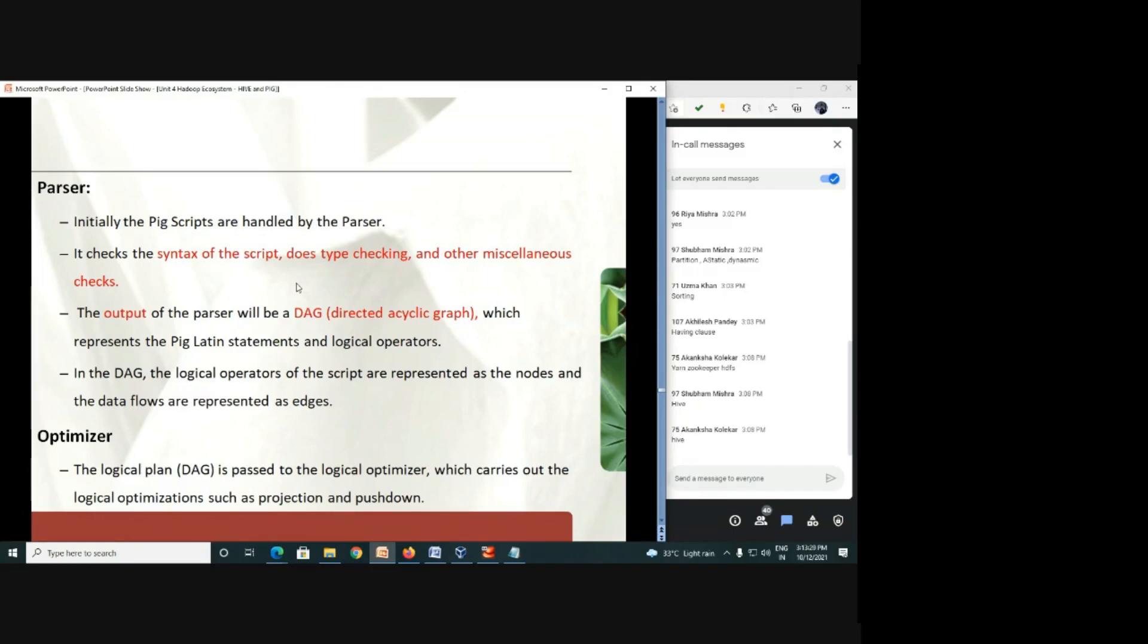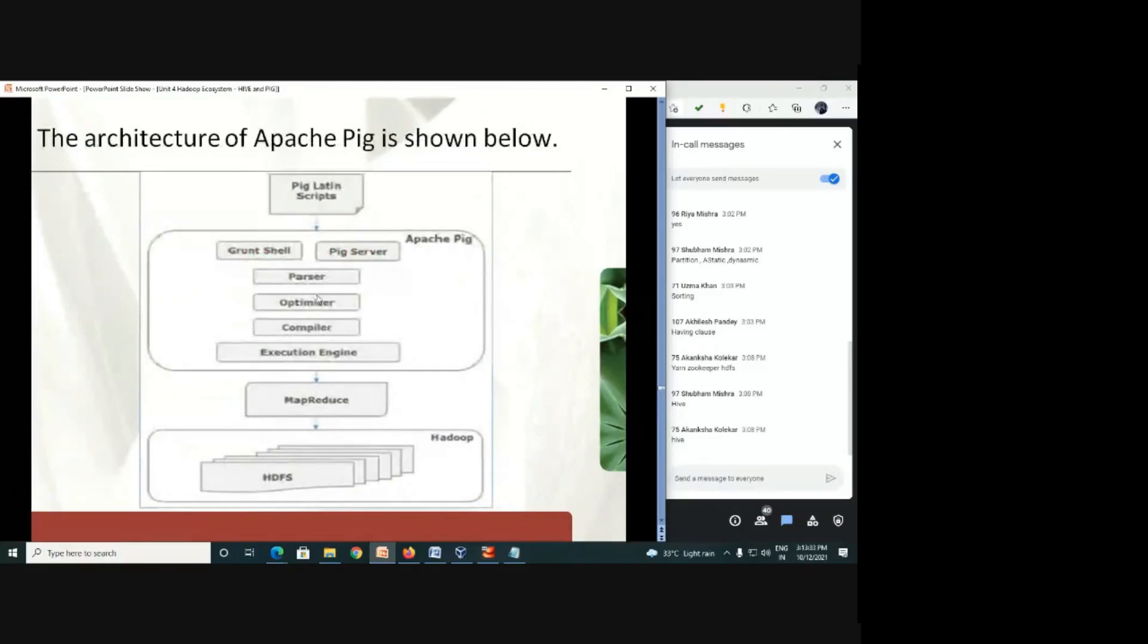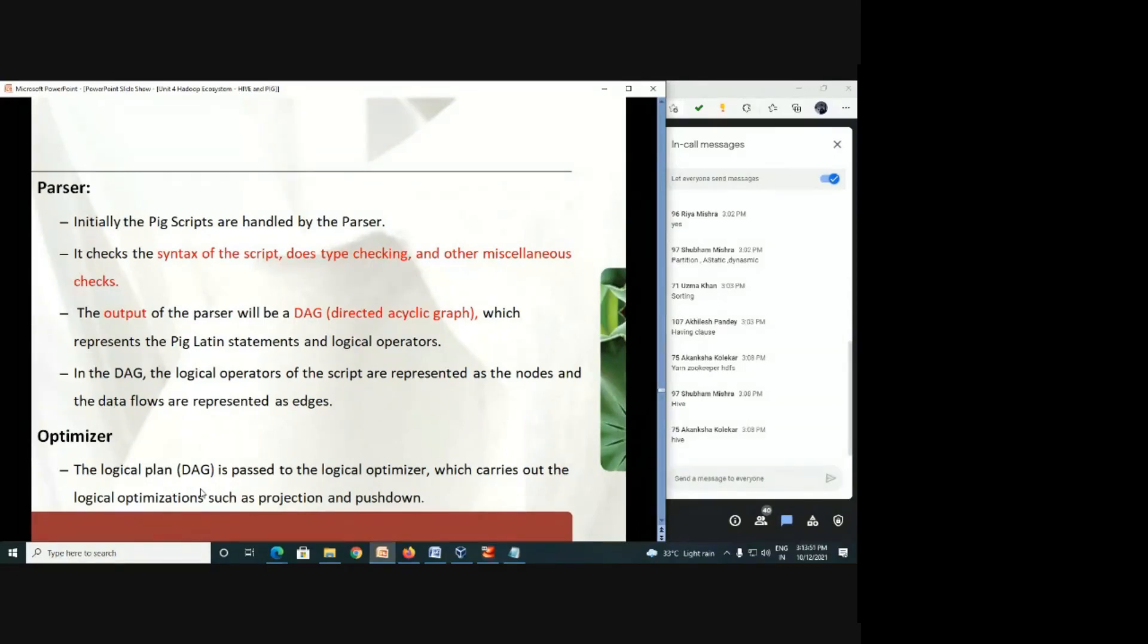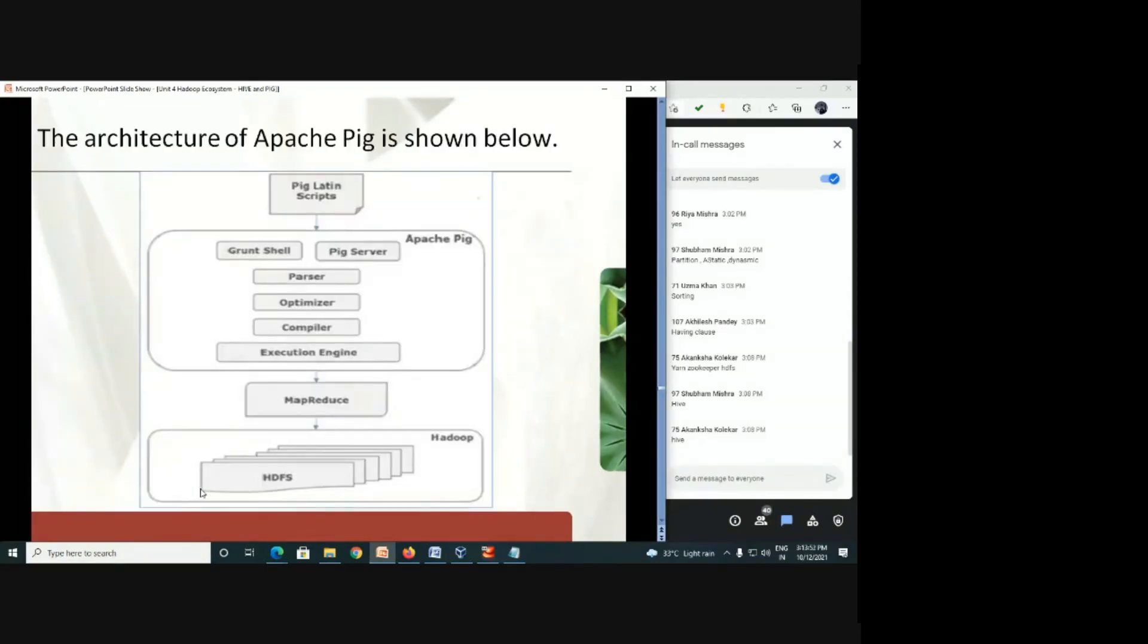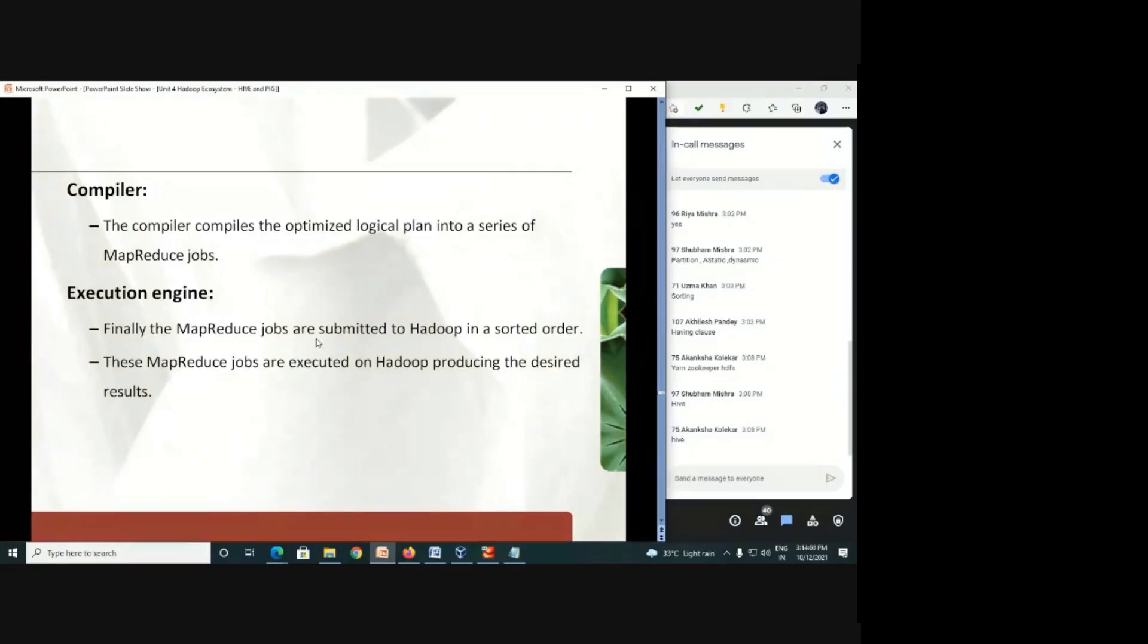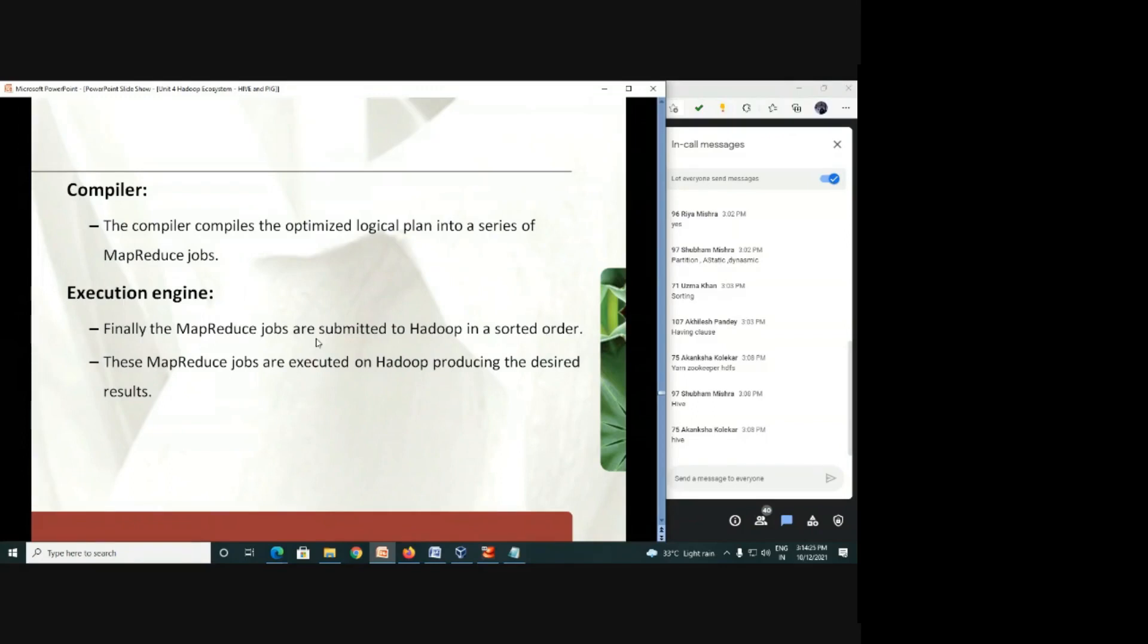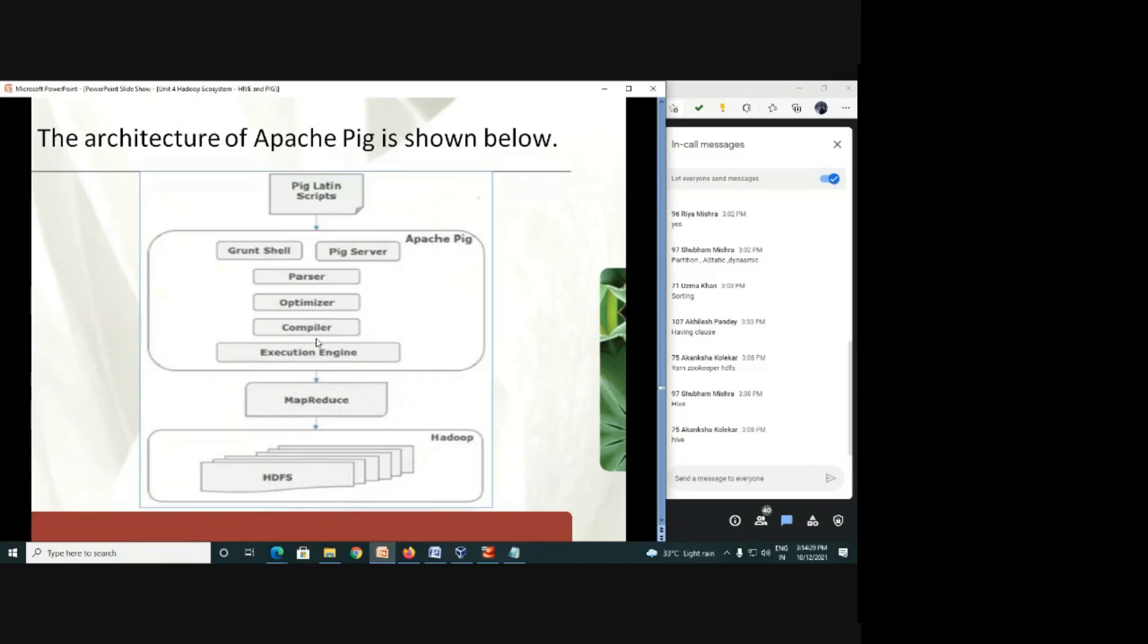And then after, this particular graph is submitted to optimizer. From the parser, optimizer will further optimize your query and optimize your directed acyclic plan. So here, if you get any shortcut here, logical, then that optimization will be part of its work. And after optimization, it will be submitted to compiler. So what does the compiler do? It will compile the optimized logical plan into a series of MapReduce jobs. So what is the compilation? MapReduce. Then after, finally MapReduce will execute the program. Because the data that the compiler has submitted, that is already in the sorted order, and then the real execution starts, and then finally, it will give you the desired output.